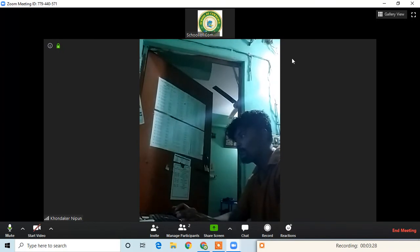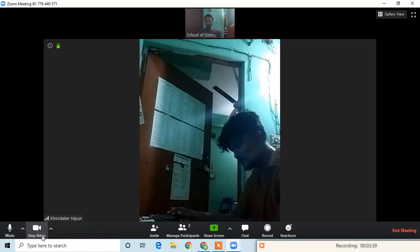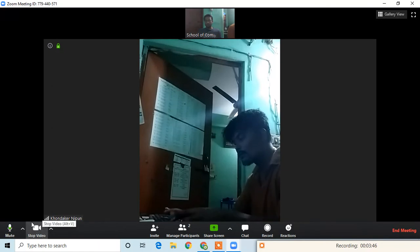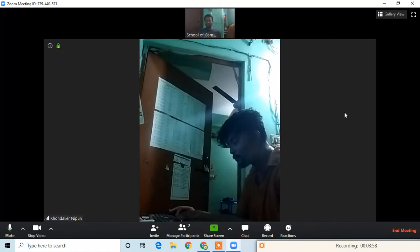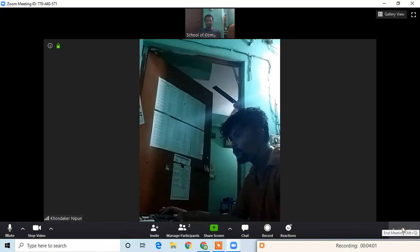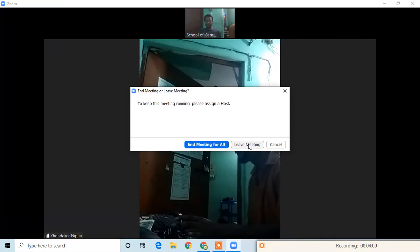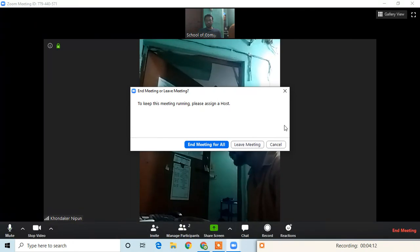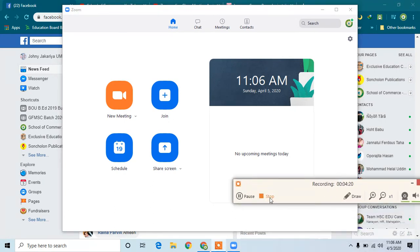We are in the meeting and we are going to talk about the start video. The video will be visible as you click on the video. You can join with video or without video, and your name will be visible. When you want to finish, you can click End Meeting for All.